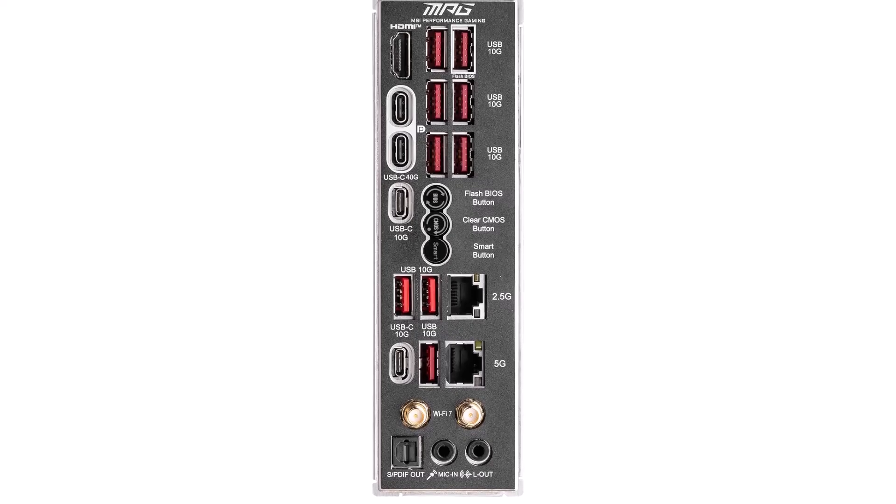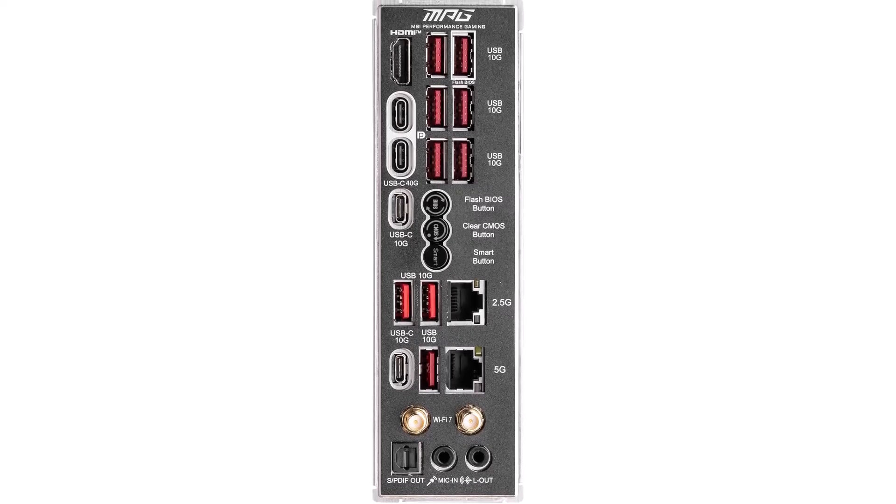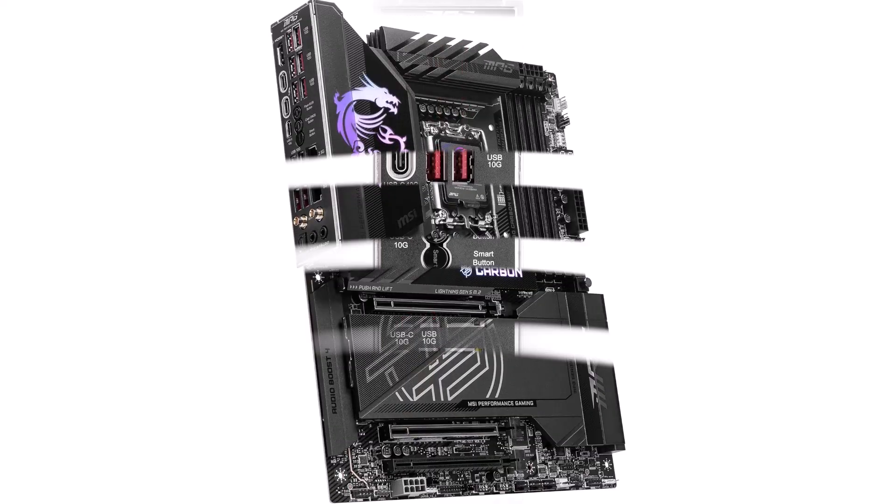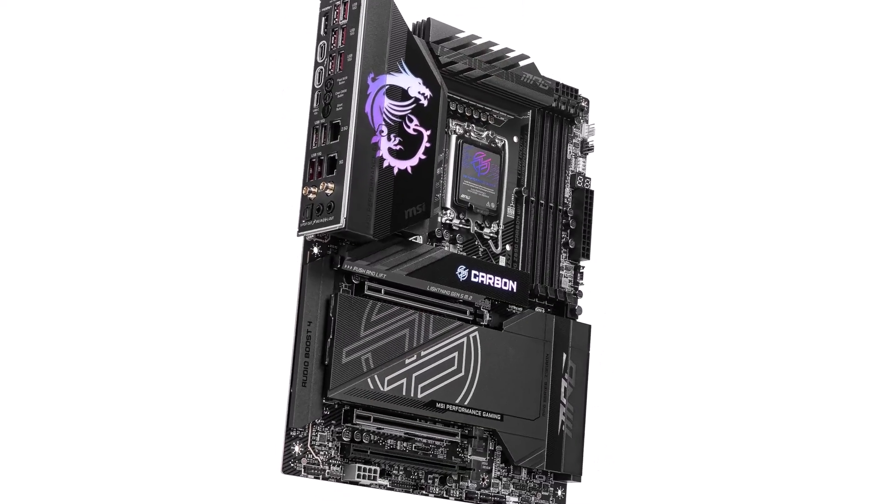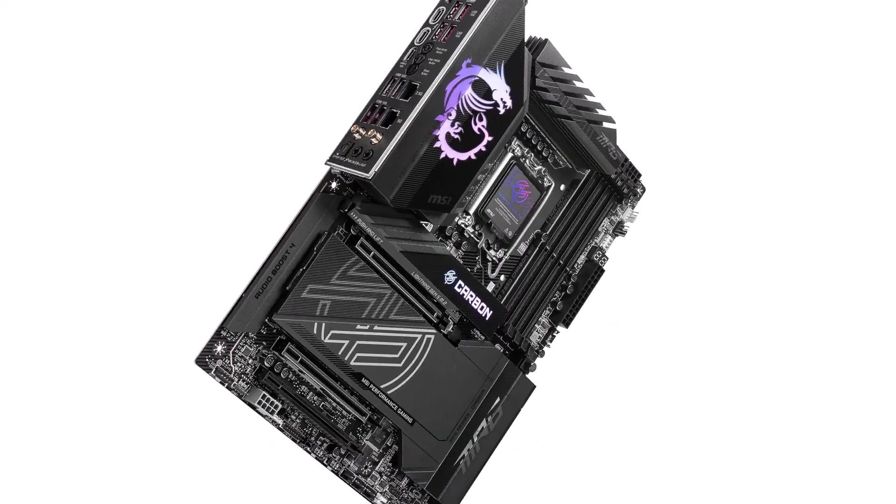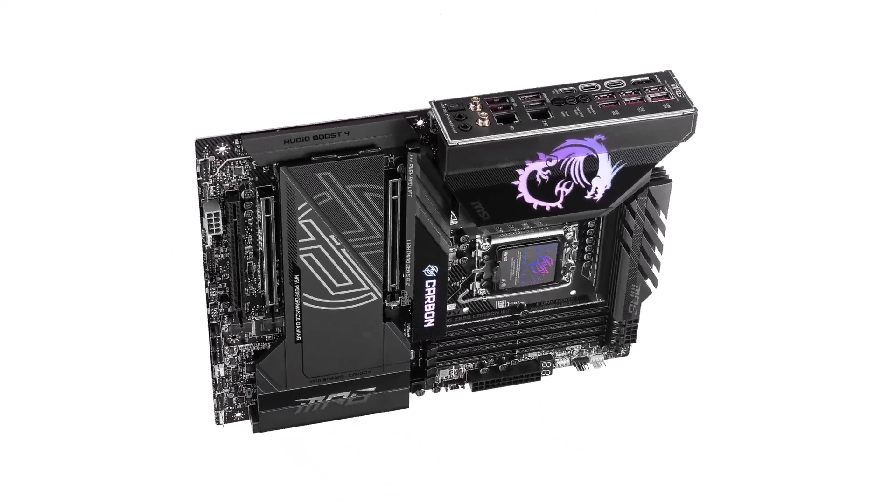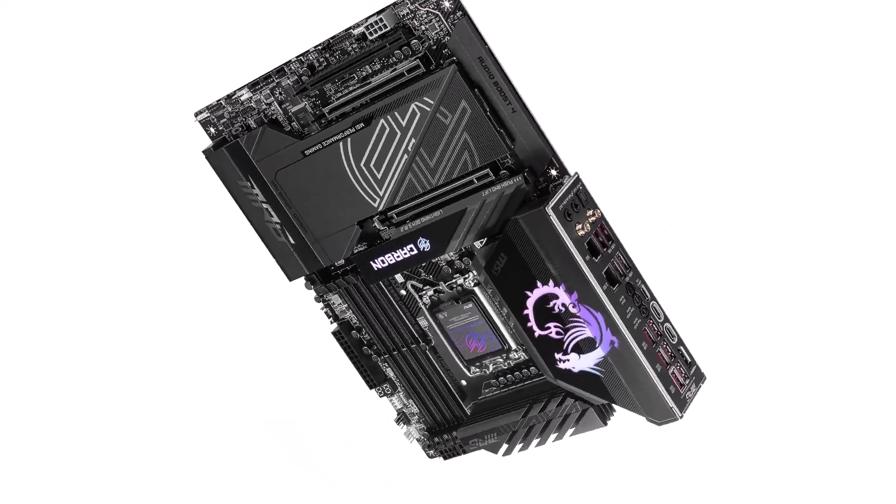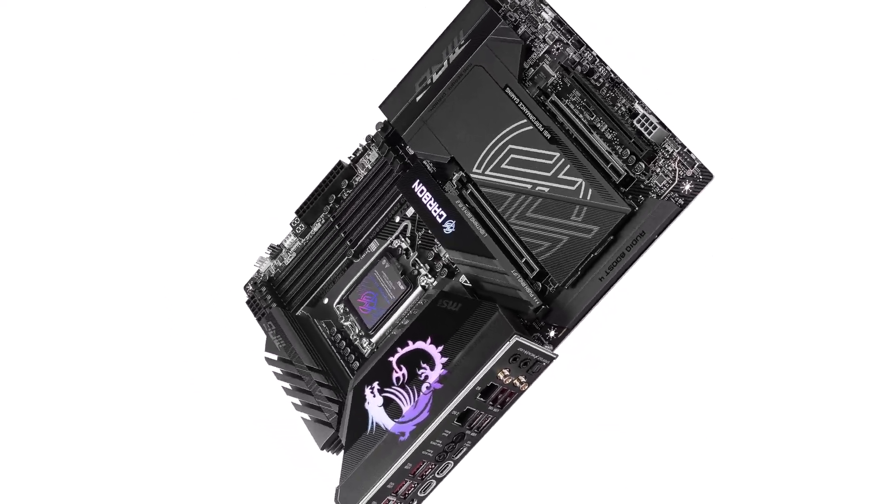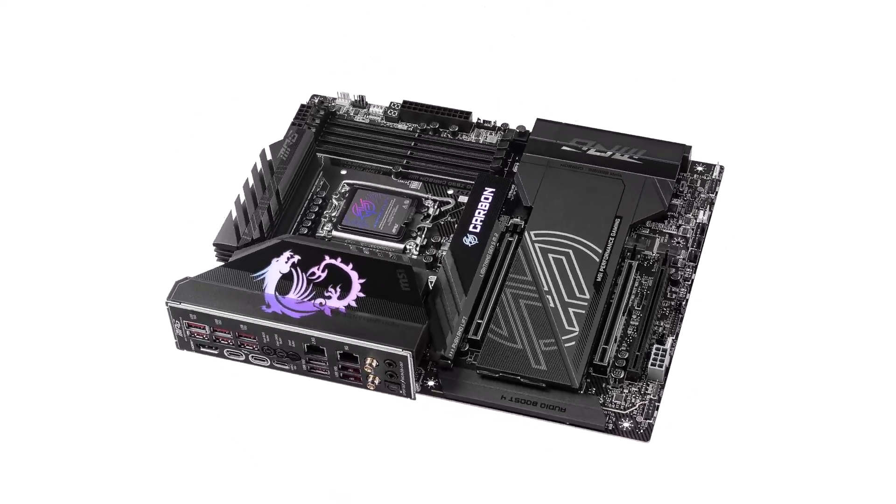So, all in all, the MPG-X870 Carbon Wi-Fi is a seriously well-rounded high-end option. You'll definitely want to take a closer look at it.